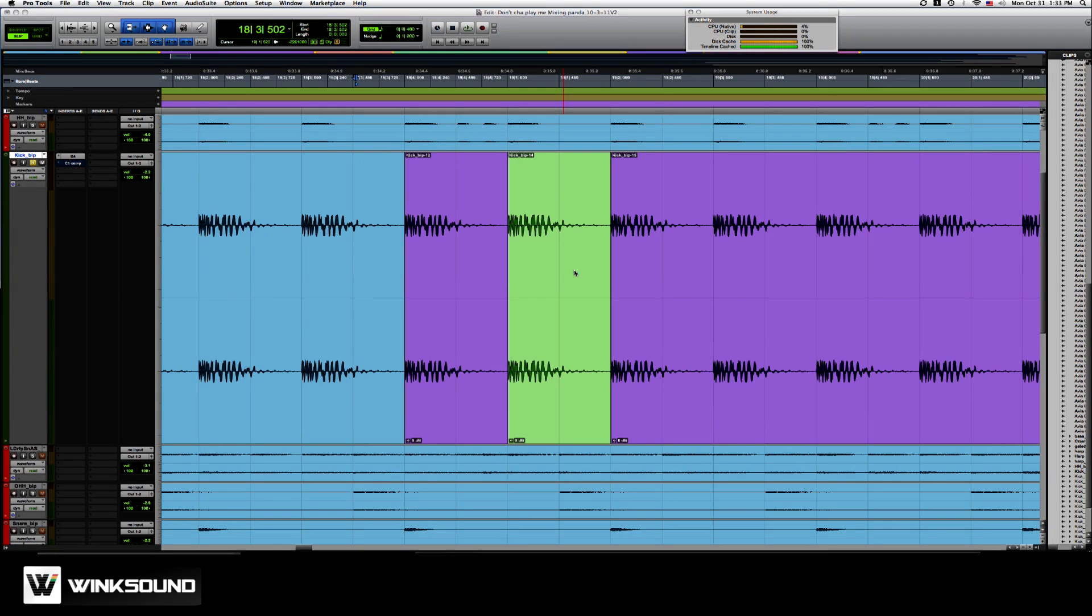In my session here, we have three clips. You're going to hear me say clip a lot. That's because Avid changed some of their branding. It's no longer a region, it's a clip.